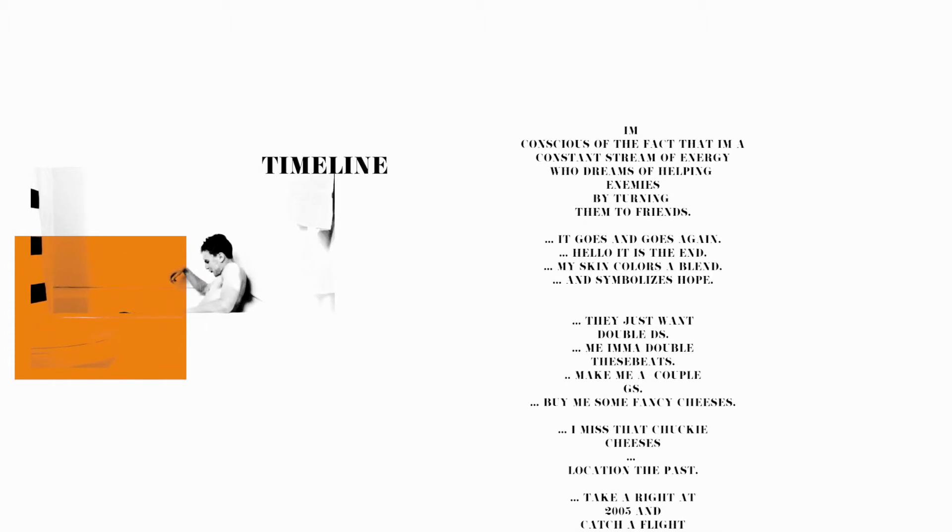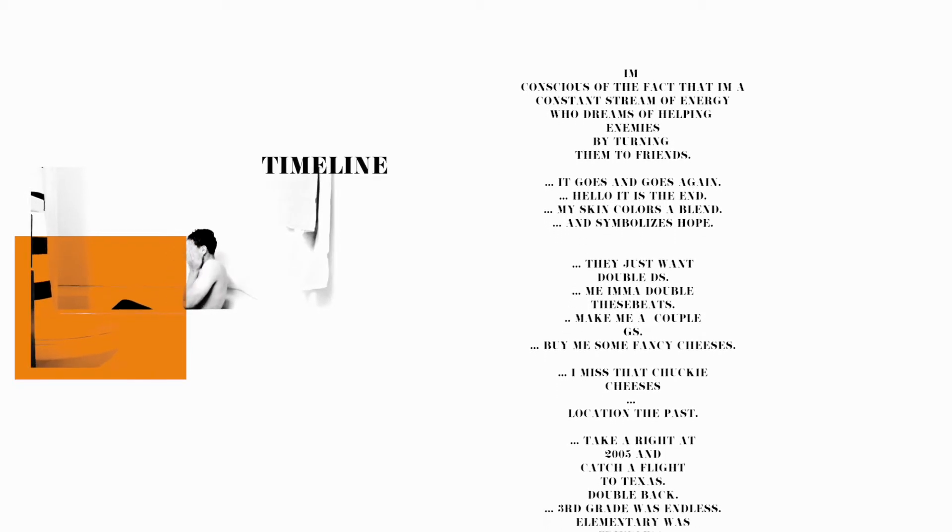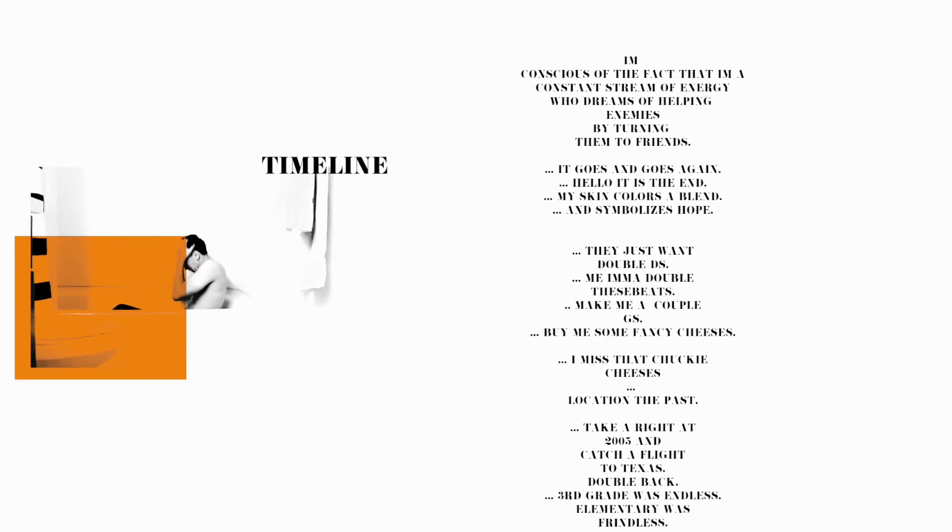location the past. Take a ride at 2005 and catch a flight to Texas. Double back, third grade was endless, elementary was friendless.